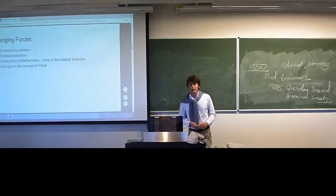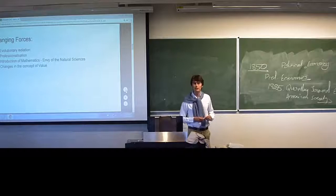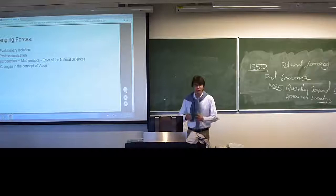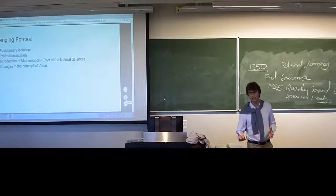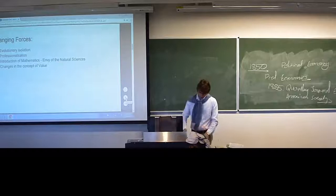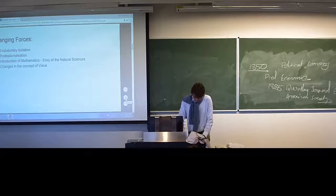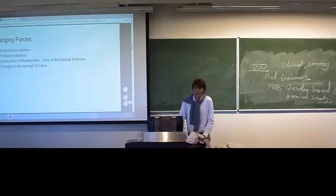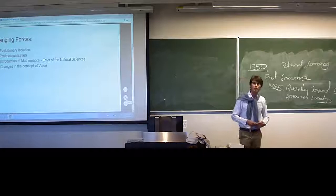We're now going to move into a world of mathematics and envy of the natural sciences. There became a big occurrence around the period 1850–1860, running to about 1900, of this envy of firstly physics. Economics was envious of physics, but physics was very envious of mathematics. The calculus was invented around 1680, and it was a bickering fight between Leibniz and Newton. But so far we've traced our journey without seeing the use of a single derivative function.